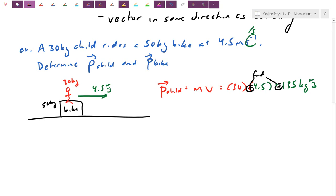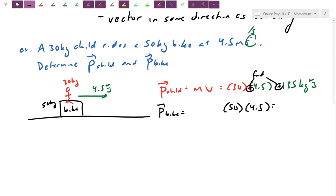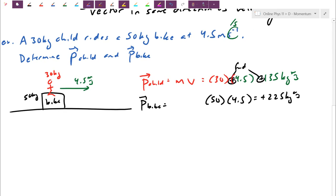Now the momentum for the bike: similarly, mass times velocity. The bike is 50 kilograms, also traveling at 4.5 meters per second. 50 times 4.5 gives you 225 kilogram meters per second, also in the positive direction. That's the difficulty to stop that bike.